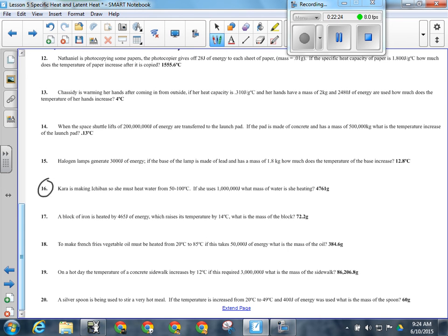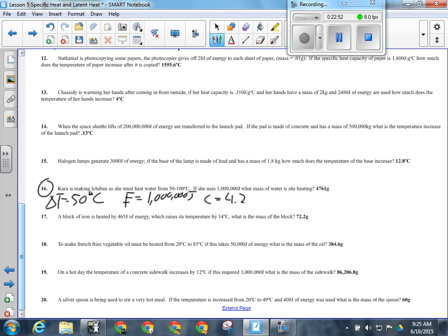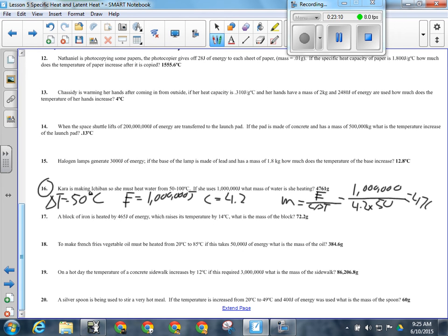For question 16: Kara's making Ichiban, heating water from 50 to 100 degrees Celsius — a temperature change of 50 degrees — using 1,000,000 joules of energy. Solving for mass: M equals E divided by (C times delta T) = 1,000,000 divided by (4.2 times 50), giving 4,761 grams — about 4.7 liters of water, which would make roughly eight packages of Ichiban.